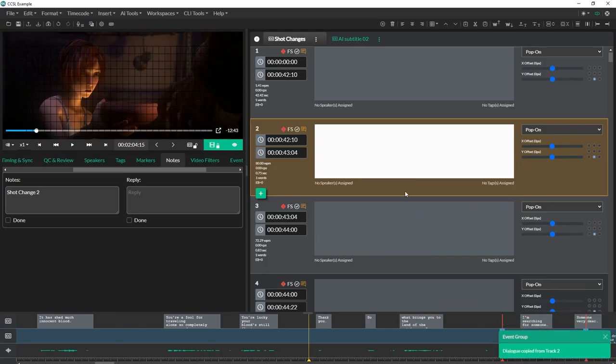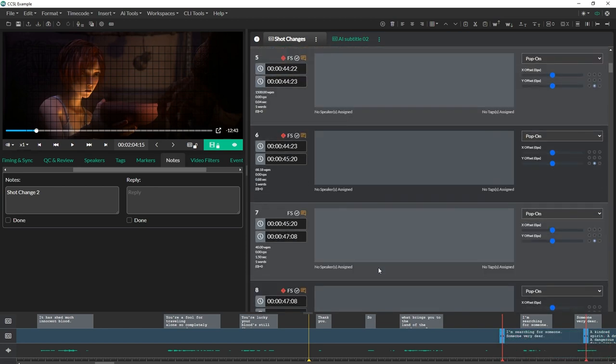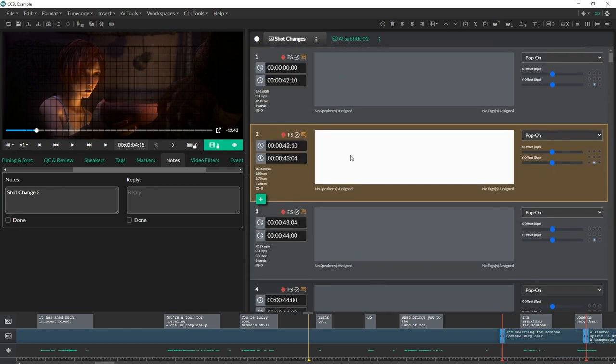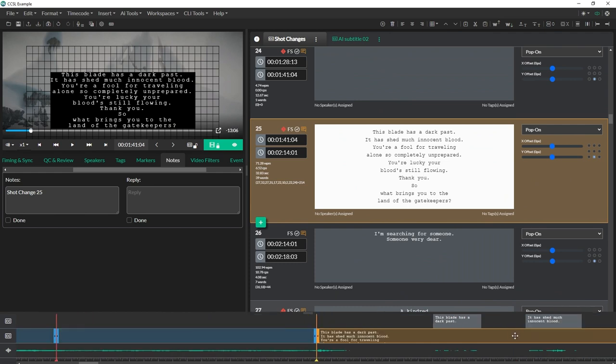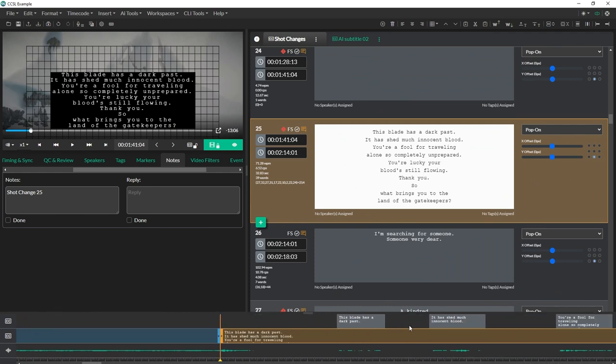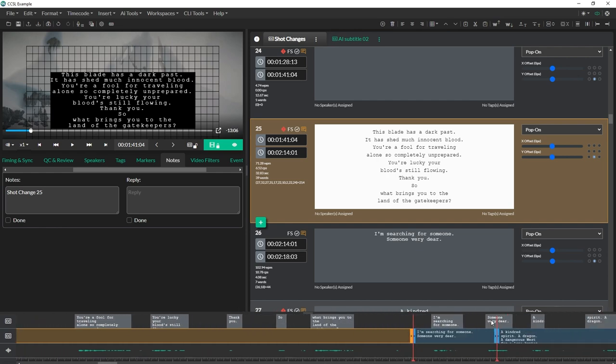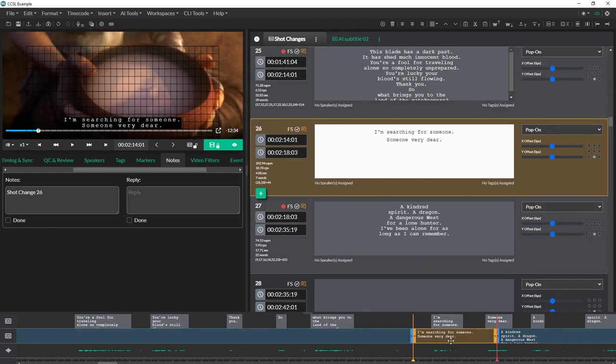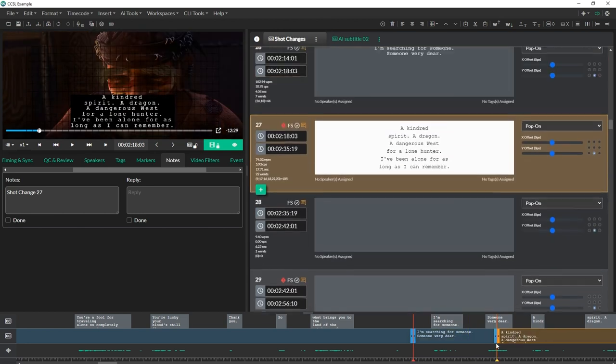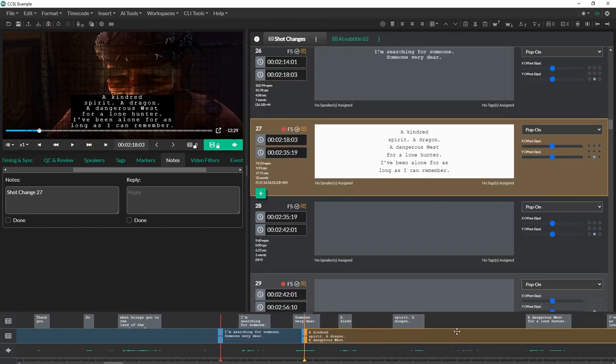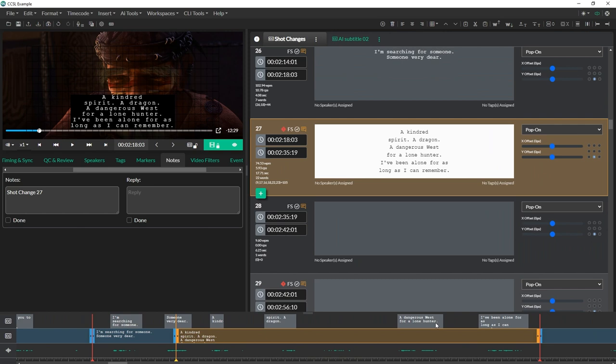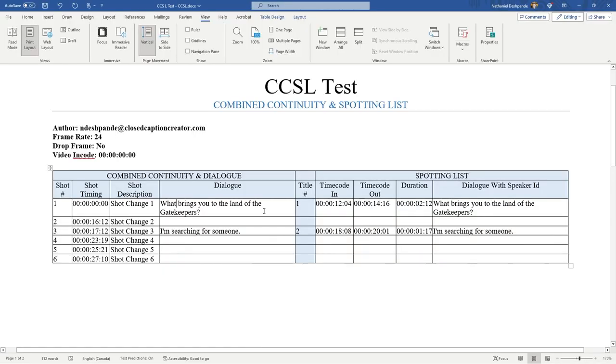Now what that's going to allow me to do is if I click here, you'll see that all the dialogue's been collected from every single dialogue from the top here. For something like this, we've basically copied I'm searching for someone. You can see all the dialogue is here for the entire breakdown of that shot. We've basically copied a kindred spirit, a dragon dangerous quest that all basically gets put into the shot here. That'll basically fill up all the dialogue here, but we'll still have the individual dialogues on the right hand side with the time codes.